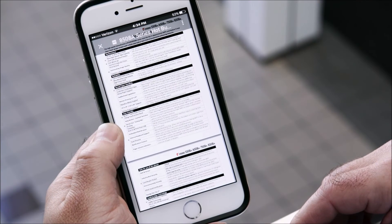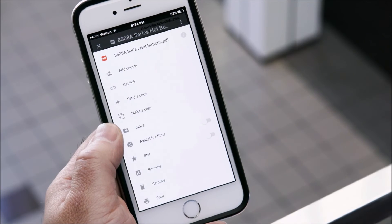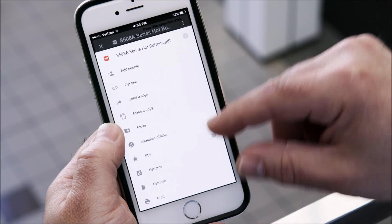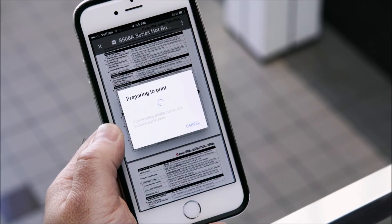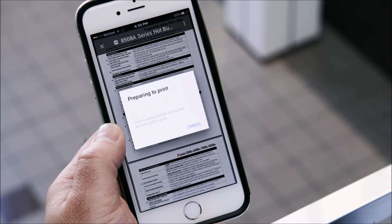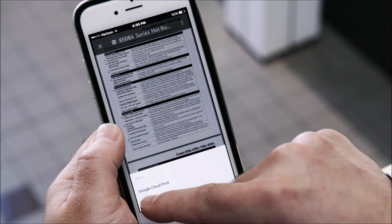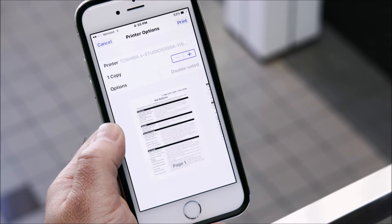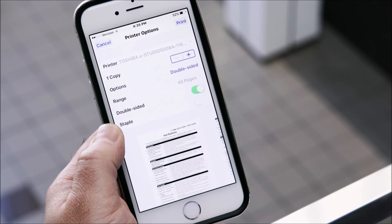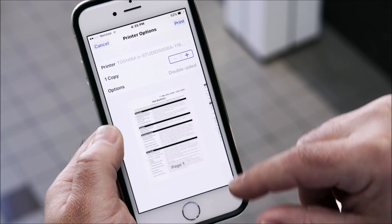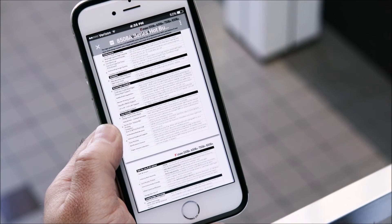And to print on an iOS device, select print, select AirPrint, specify print settings, select print, and you're done.